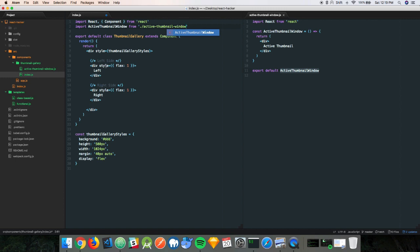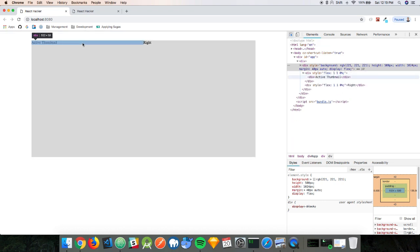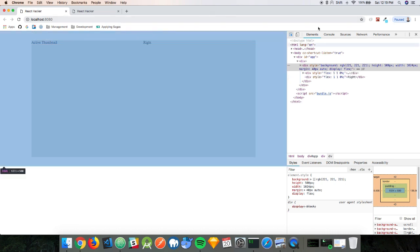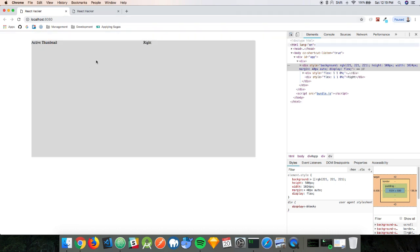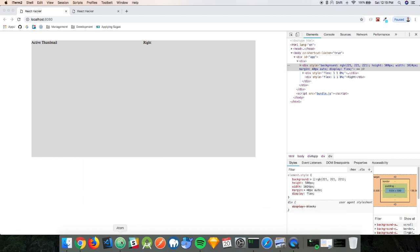We'll use this for feedback, so we'll save, copy it, and split the view. We'll import from active thumbnail window and place it on the left side, then save and jump back to the browser. There it is — but it has really no height, just 18 pixels. We have to do some additional stuff here. By the way, whenever I save something on my editor it automatically updates — I'm using Webpack Dev Server for that, so it's just updating in real time.